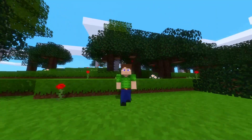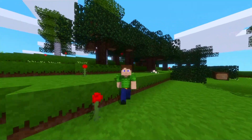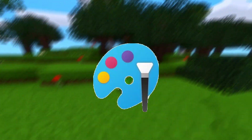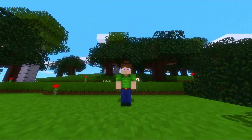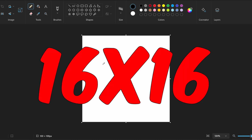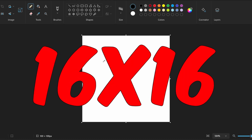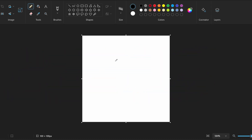Next, you're going to need some sort of pixel art editor. If you're on Windows, I recommend using Microsoft Paint, but basically any pixel editor will do. Now that you have your editor open, you are going to want to change the aspect ratio to fit your desired size. Most texture packs are either 16 by 16 pixels or 32 by 32 pixels. For this texture pack, I'm going to stick with 16 by 16.